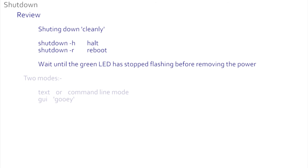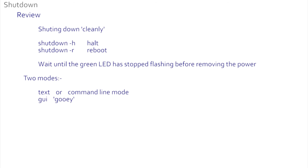We also saw the two modes of operation: the text command line mode and the graphical mode or GUI. The text mode requires typing commands at the prompt. The GUI uses images with a mouse or touch screen.